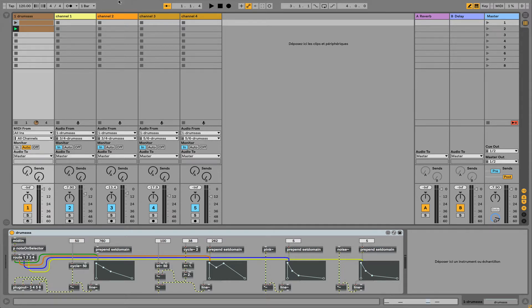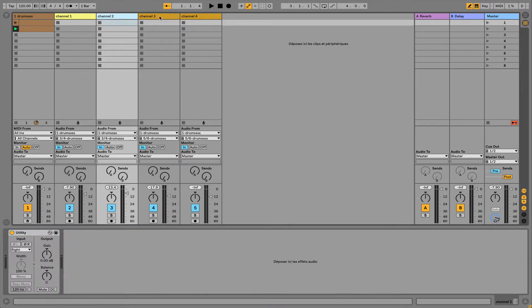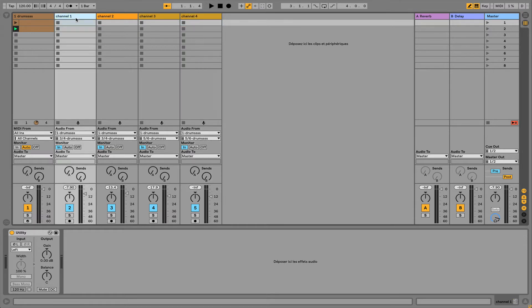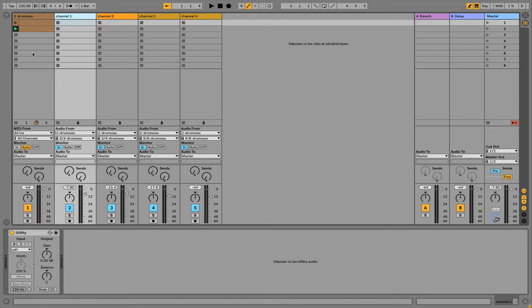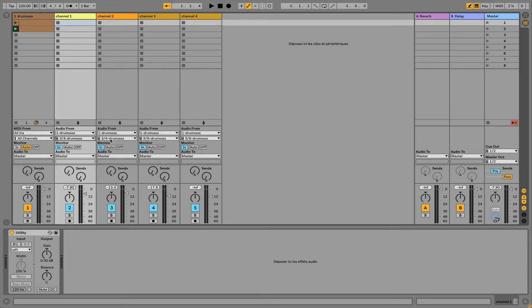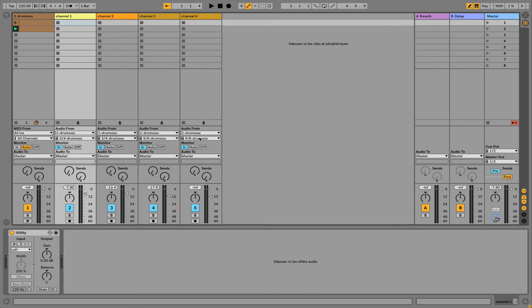In the track named channel 1, I'm grabbing the audio signal coming from the device named Drums. I choose 3rd and 4th for this one, 3rd and 4th. This one is 5th and 6th, etc.